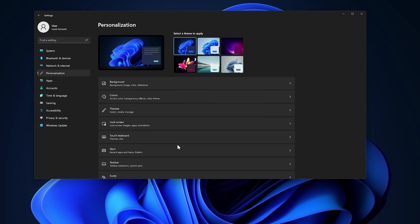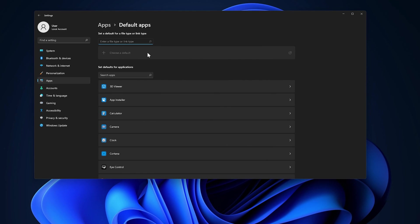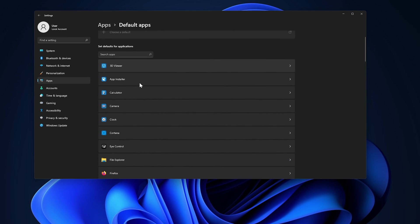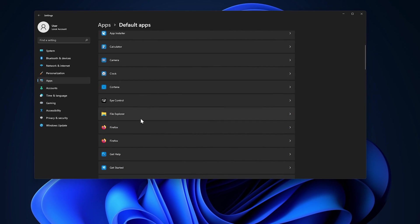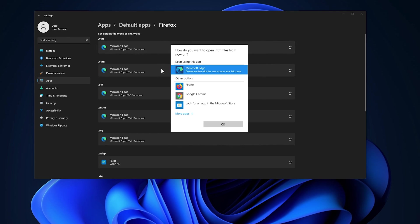To change your default browser on Windows 11, go to Settings, Apps, then Default Apps. Click on your preferred browser and then select it for all of these file formats.